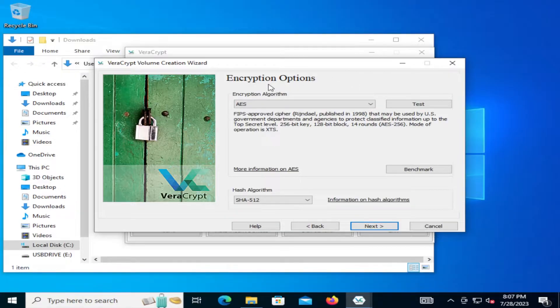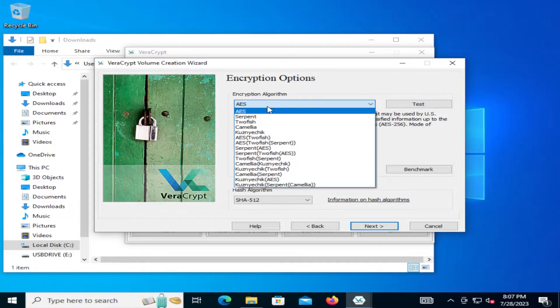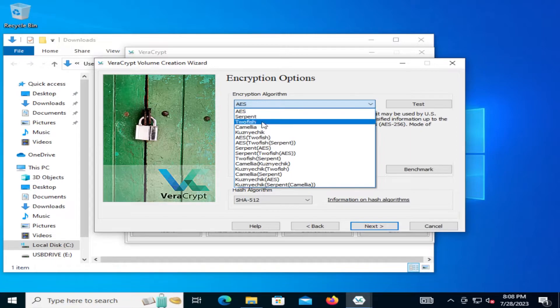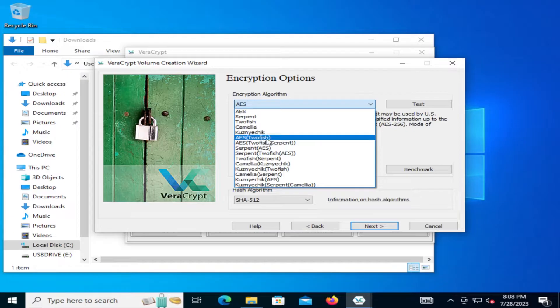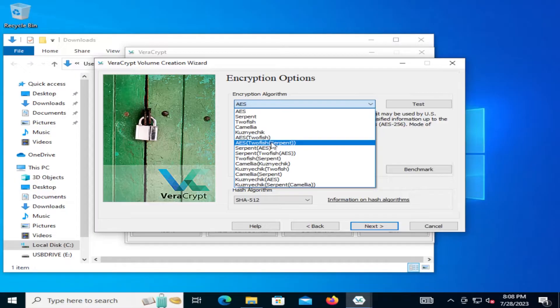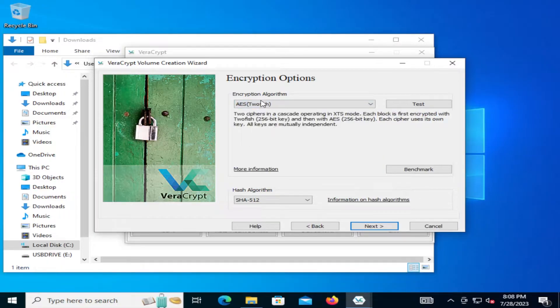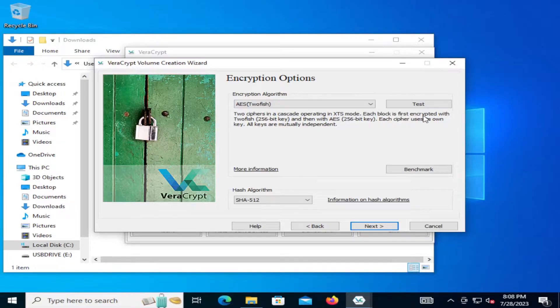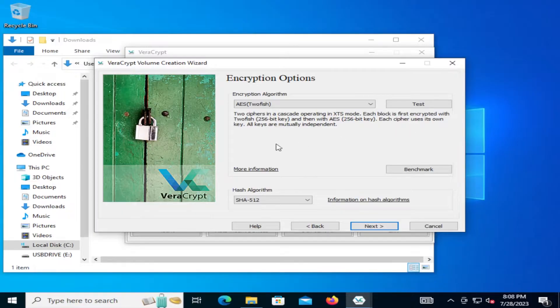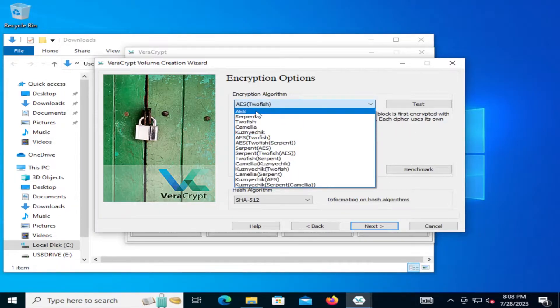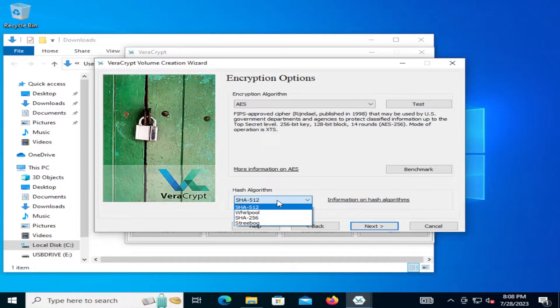Here's where you select your encryption algorithm. AES is by default. And there's Serpent. There's Twofish. And then there's cascading algorithms. Such as Twofish and then AES. Serpent, Twofish and then AES. And if you pick cascading algorithms, it's going to take longer. Because for example, here, it's going to do Twofish first and AES. So we select AES Twofish. Two ciphers in cascading operating in XTS mode. Each block is first encrypted with Twofish and then with AES. So each cipher uses its own key. All keys are mutually independent. So I'm just going to select AES. And then the hash algorithm, it's defaulted to SHA-512. Just leave it here. SHA-512 is excellent. And then I'm going to hit next.